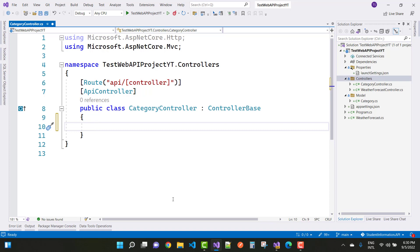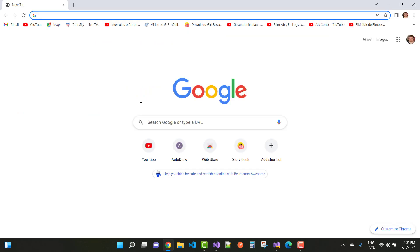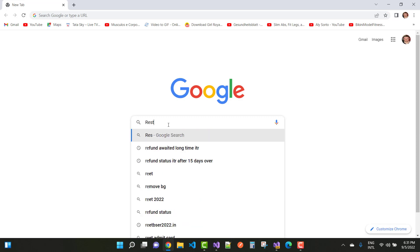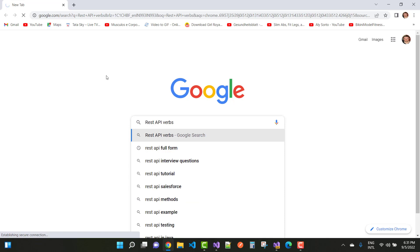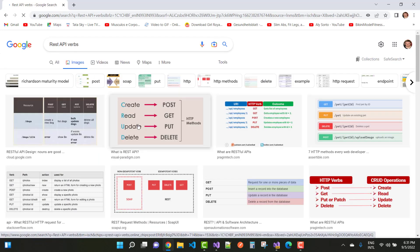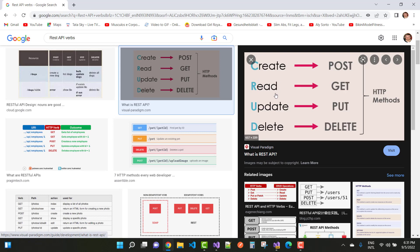In a REST API we have some HTTP verbs: GET, POST, PUT, and DELETE. If you check the REST API on Google, these verbs map to CRUD operations — Create, Read, Update, and Delete. For Create you use POST to insert data into the database. To get data use GET, for update use PUT, and for delete use DELETE.